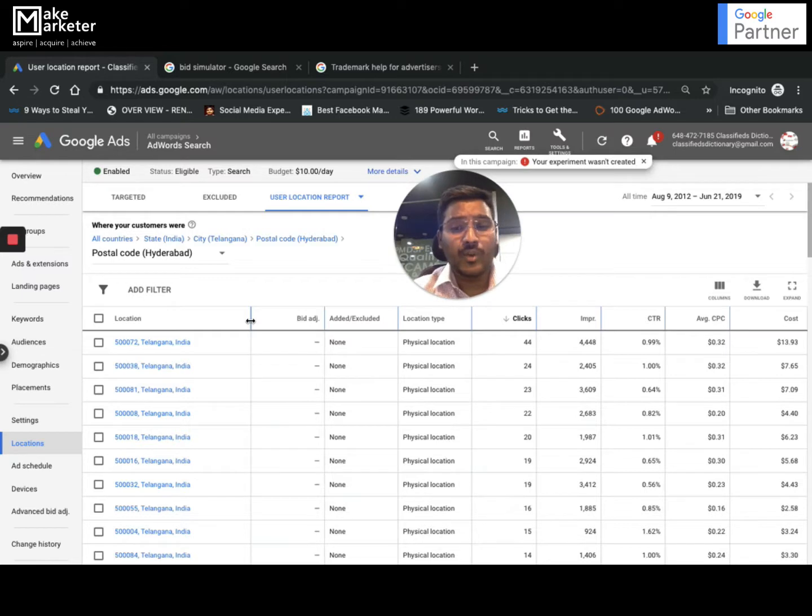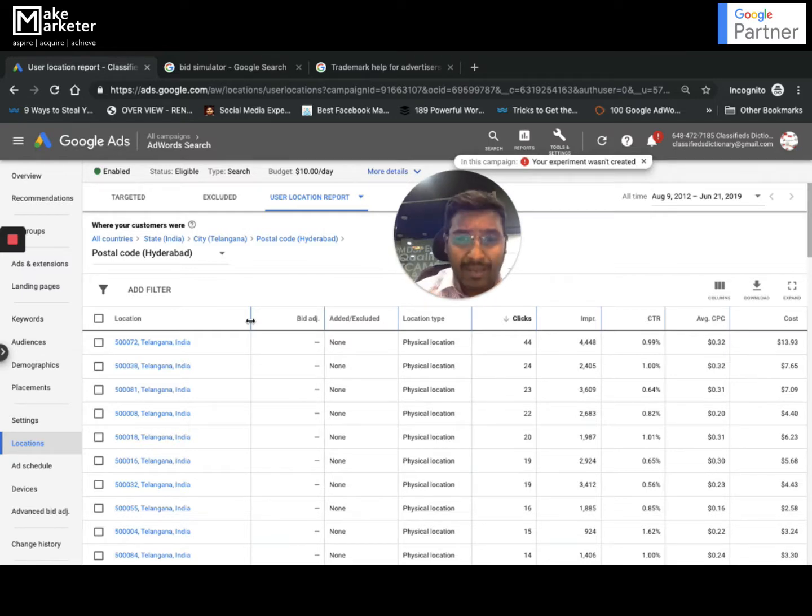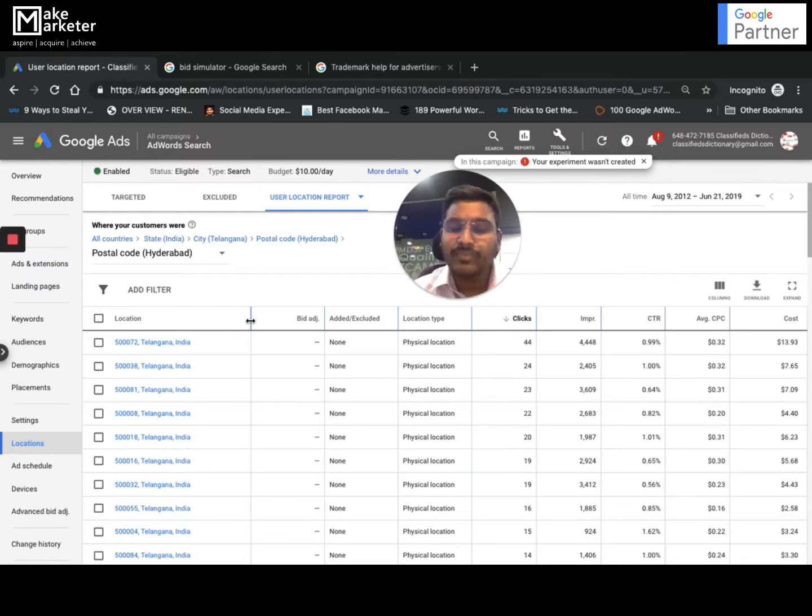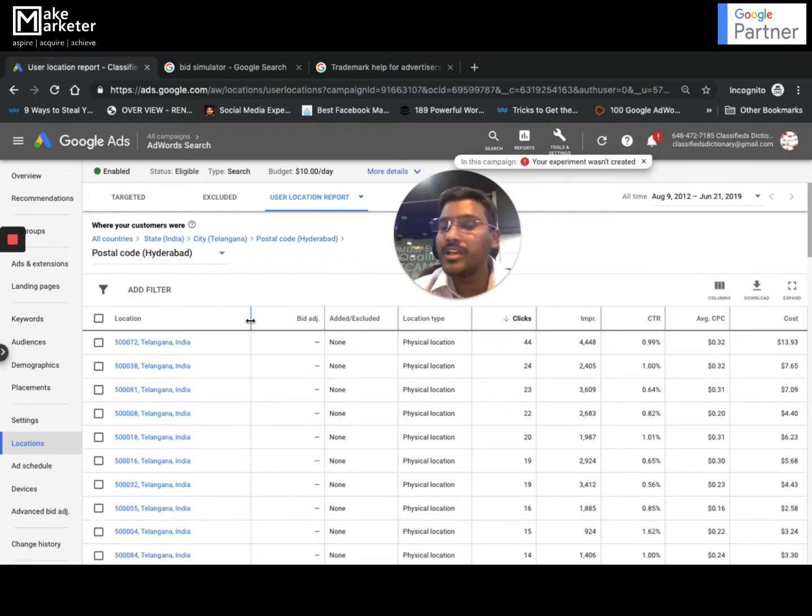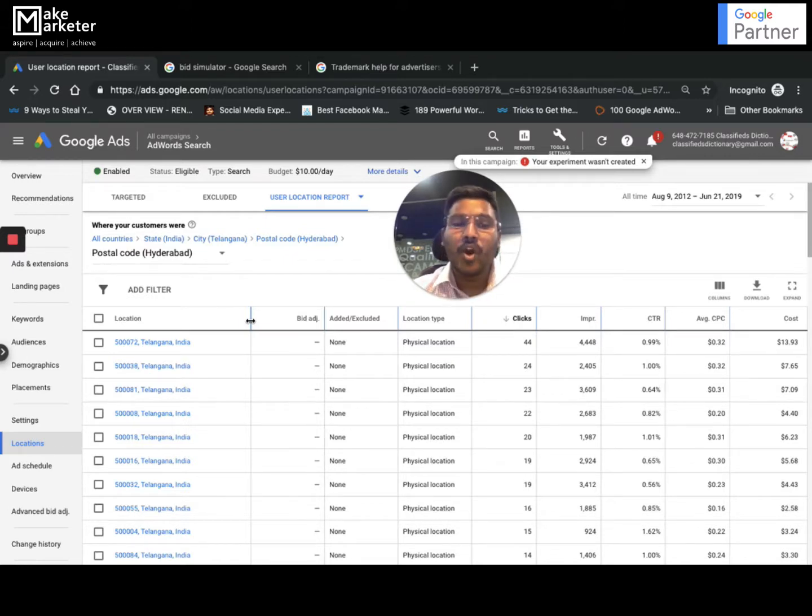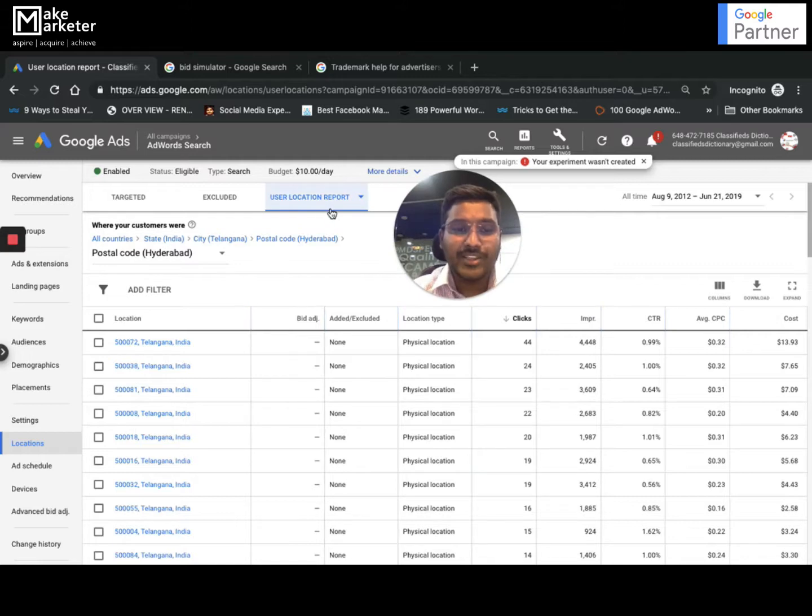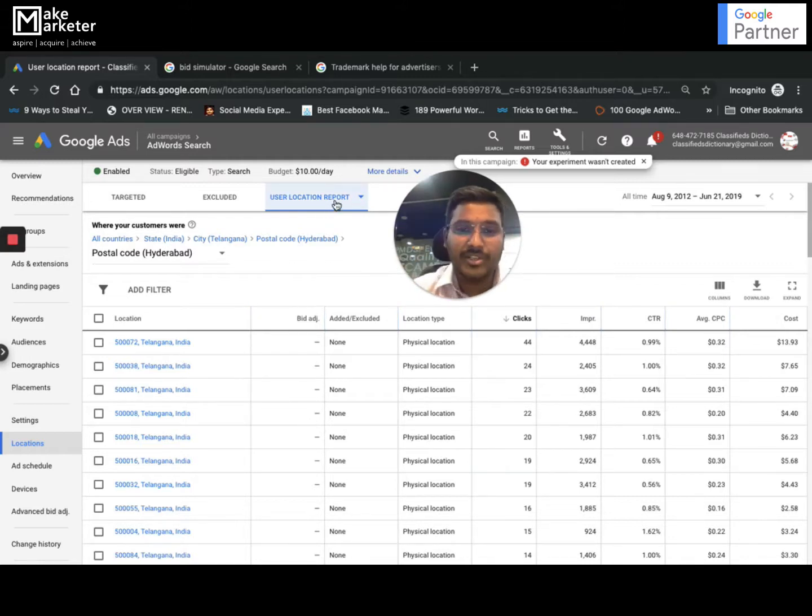When I find this, if certain locations are working well maybe I can create a separate campaign with separate budget. If certain locations are not working well maybe I can put them as excluded locations so that I don't waste any more money on that particular region. This is user location where the user was physically located.